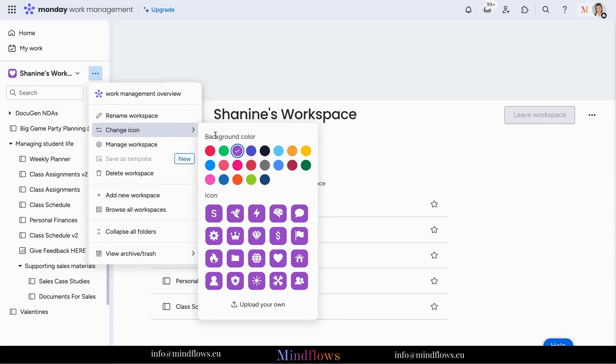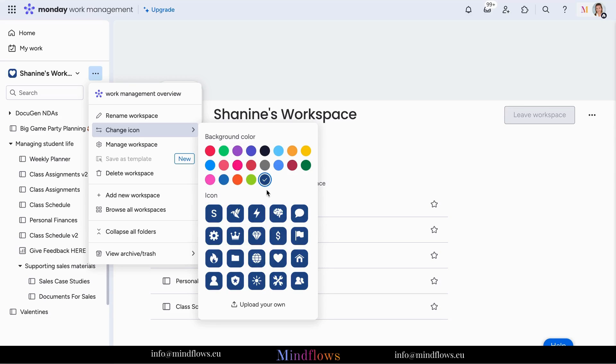From there, you can see that there are 21 colors and 20 icons available to choose from. Monday.com provides a library of pre-made icons to choose from.